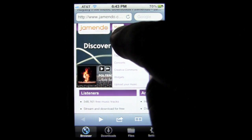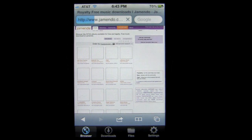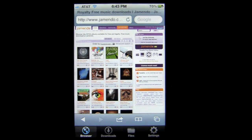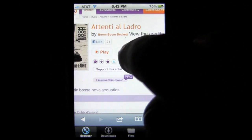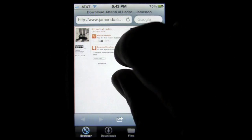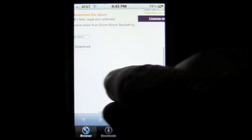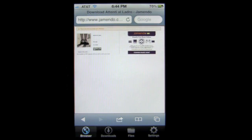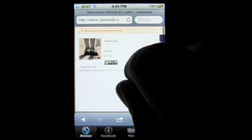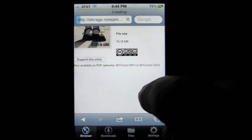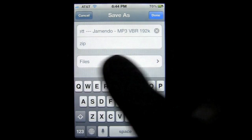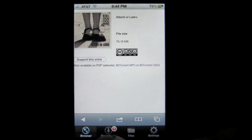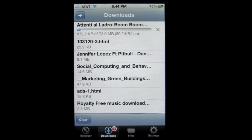Tap on Music, then Albums, and it pulls up thumbnails of music available for free download. Tap on an album, zoom out, and you'll have an option to download. Keep following the buttons and you'll get to where you can download the entire album. Hold your finger down, tap Download, name the file — it's going to be an MP3. You can go into your download file manager and see that download. That's 73 megabytes for an entire album.